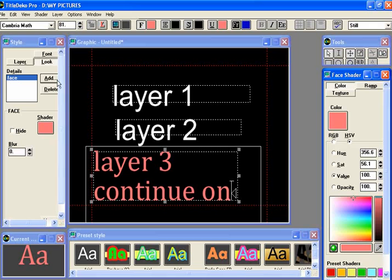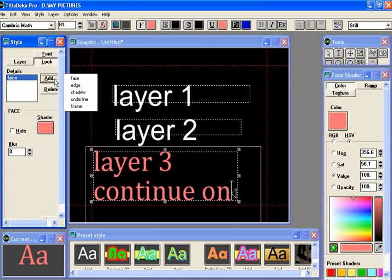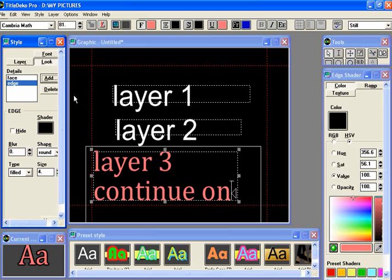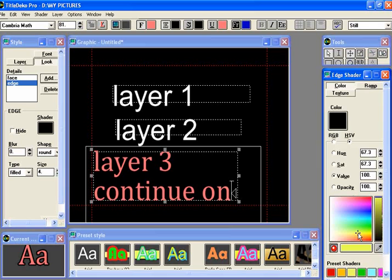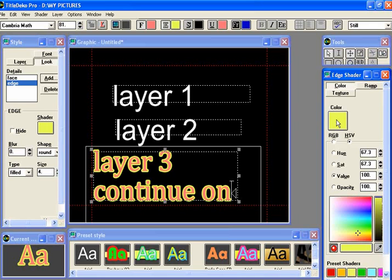This works with the edge as well. We're going to put an edge on there. Let's say, what big edge do we want? That's a big yellow. Put that on there. We've got an edge on that. Kind of interesting what you can do here.